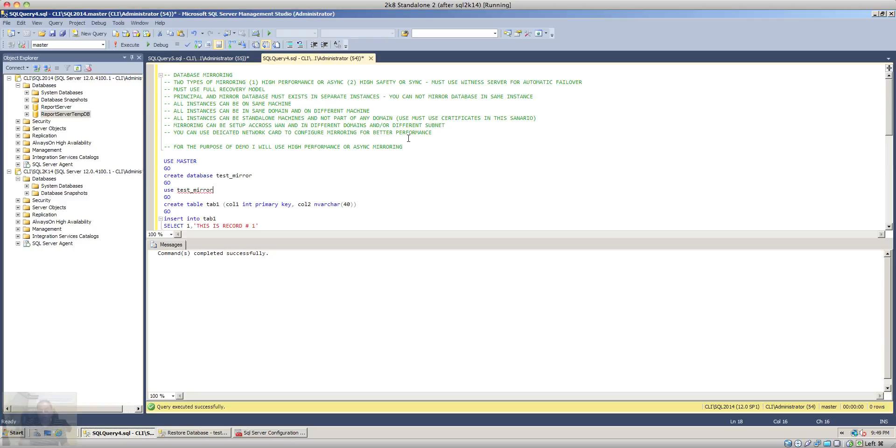All the instances can be on the same machine or all the instances can be in the same domain on different machines. All the instances can be standalone machines and not part of any domain. In this case you must use certificates.